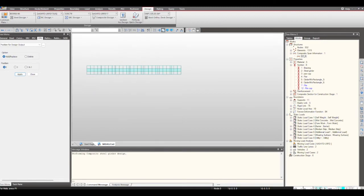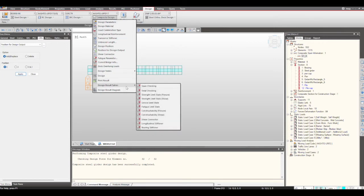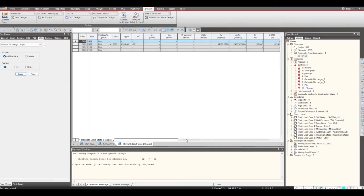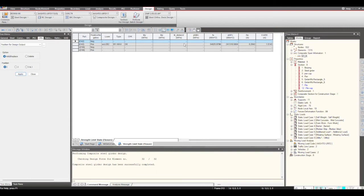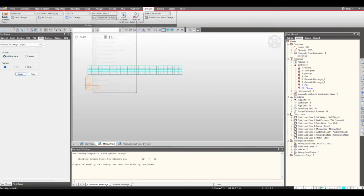Once this is done I can just perform the design. You will see in the message window that the message is shown — the composite steel girder design has been successfully completed. Now we can check the results. Under the Design Result Tables, results are shown for all the checks that we have performed: flexure, shear, constructability, and fatigue. For example, if I select the flexure check, you will see the values for the selected elements — the moment that is coming and the demand-to-capacity ratio — so in this manner we get the results in tabular form.